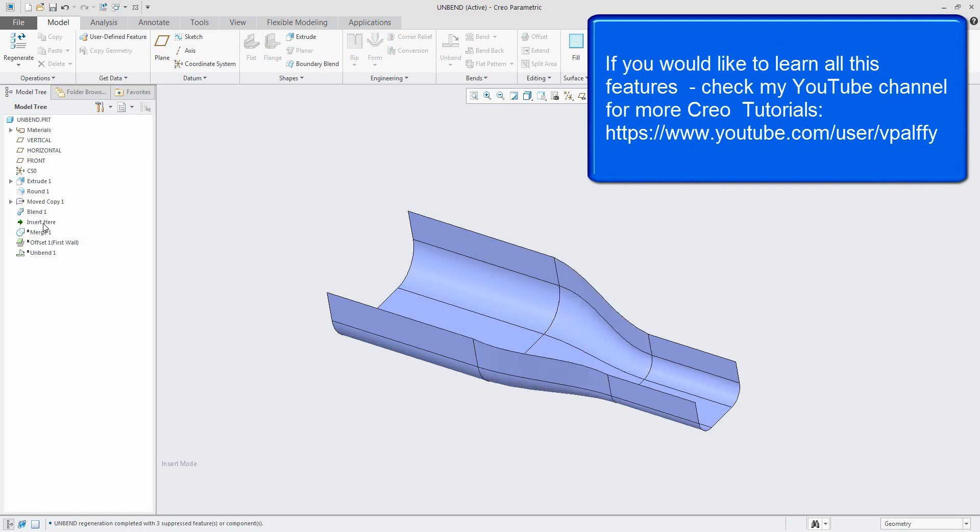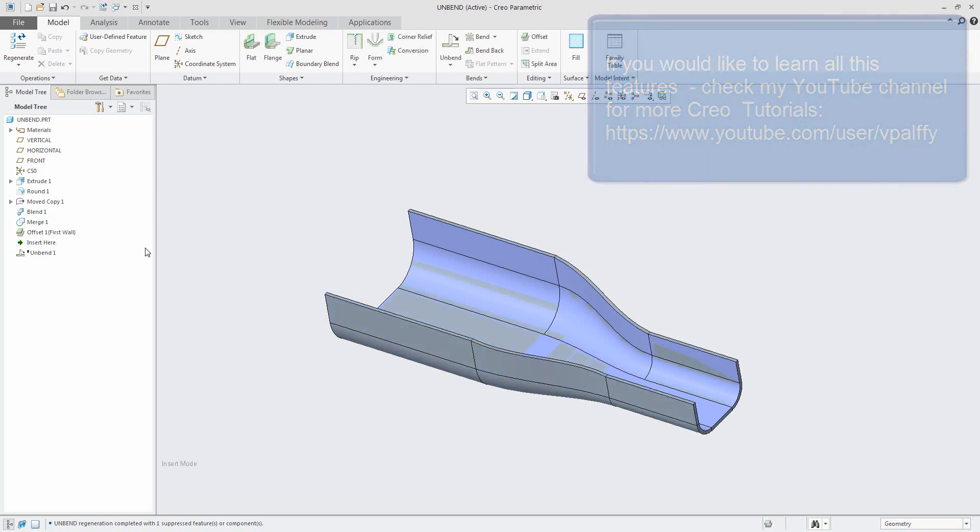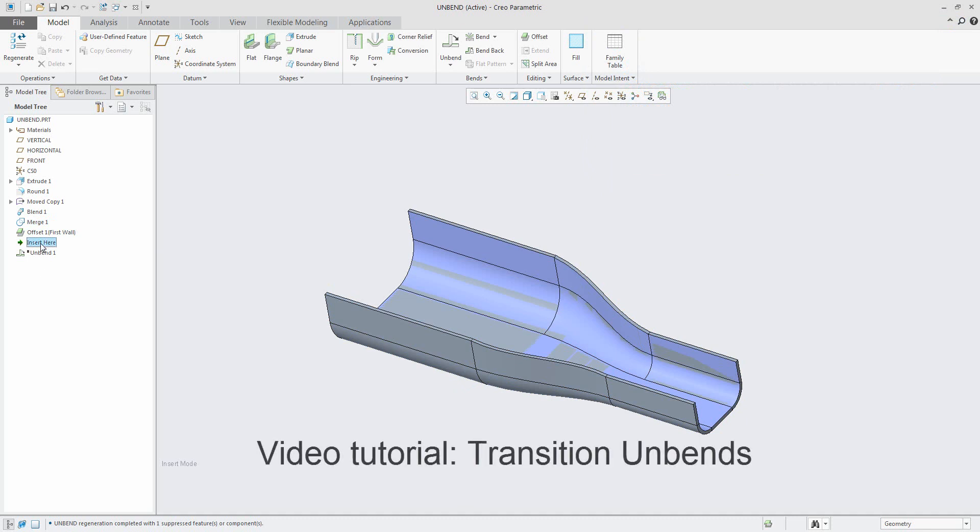Later, I used the blend feature, defined with tangency, to select the geometry, merge feature, and at the end I converted this information to sheet metal.